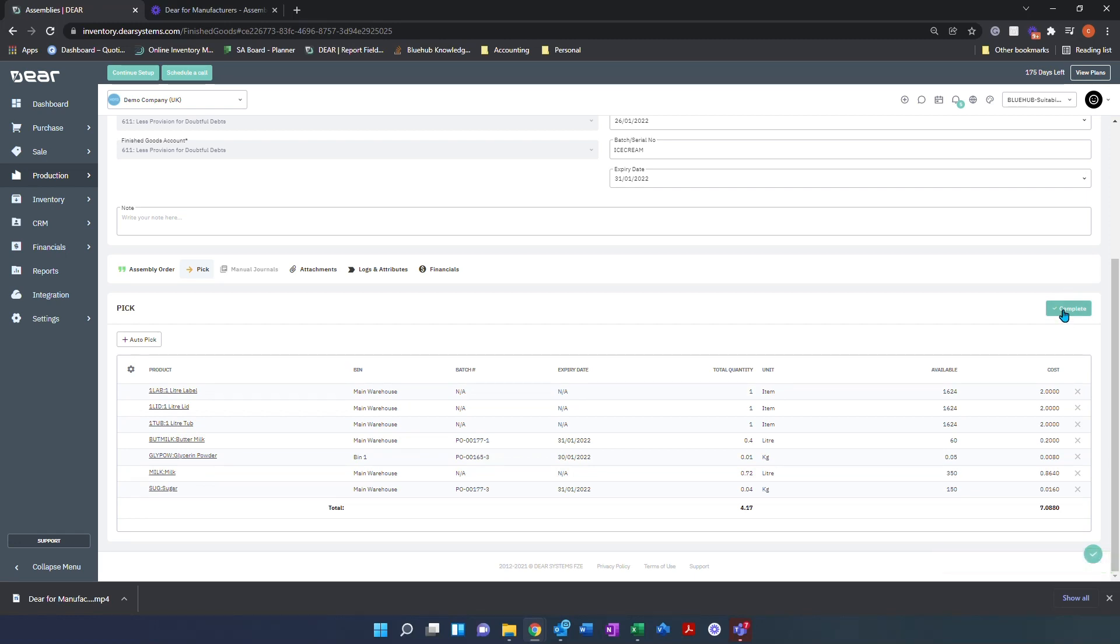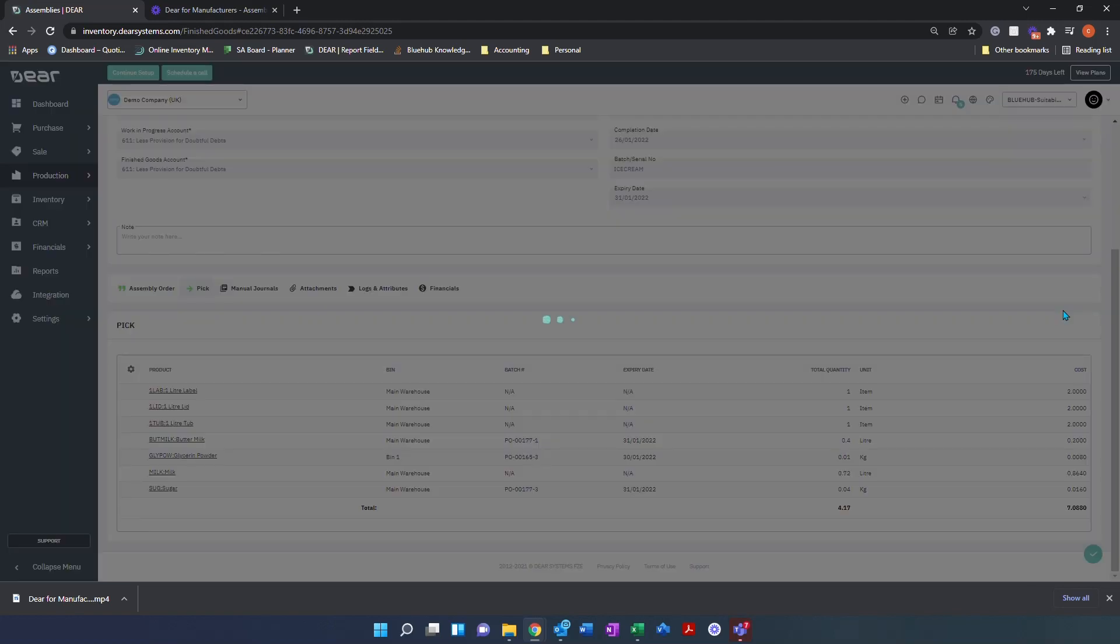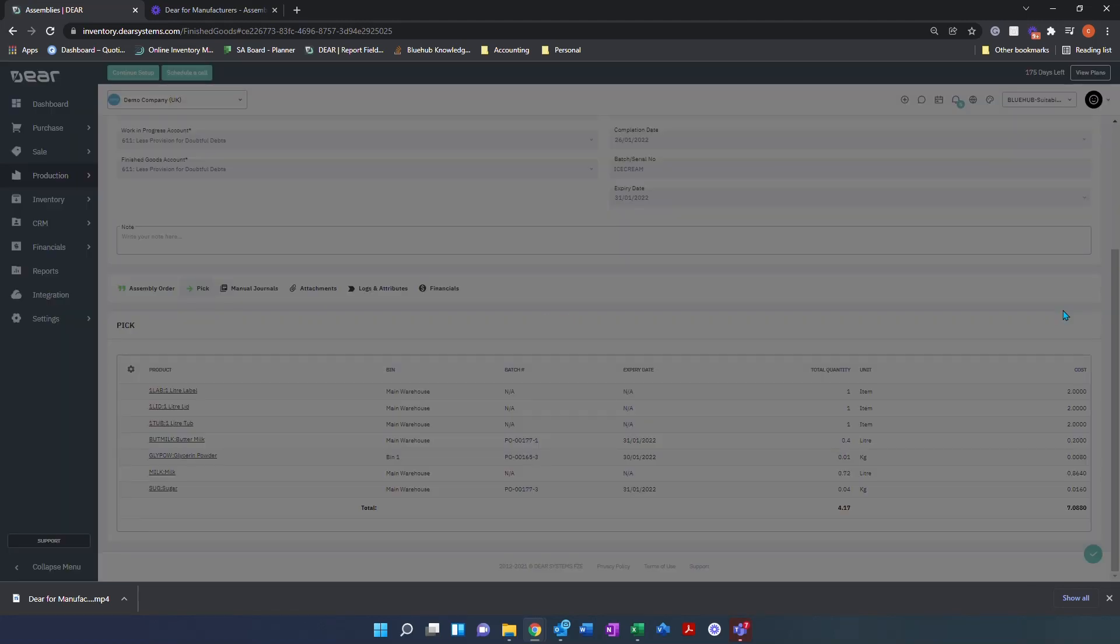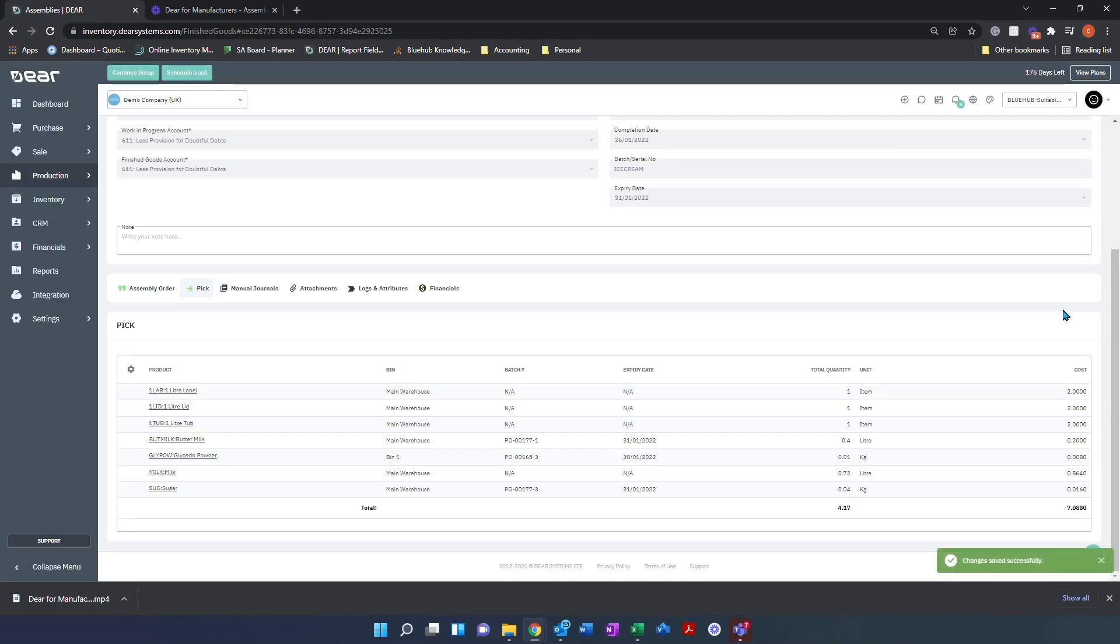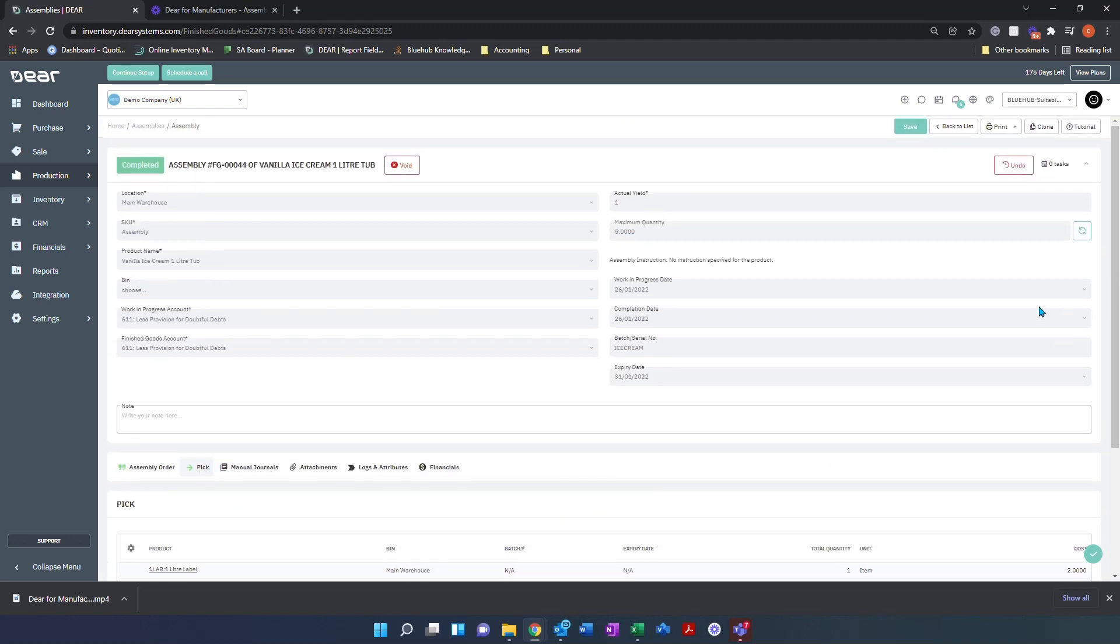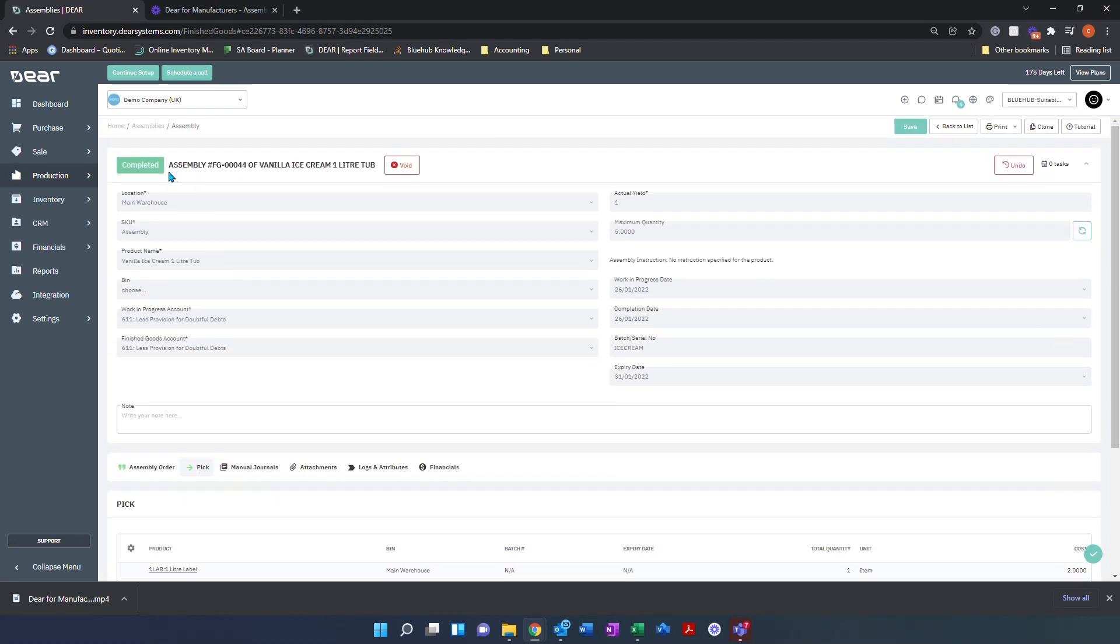Finally, you can click complete. That will complete this assembly order and mark the assembly as completed in the top corner.